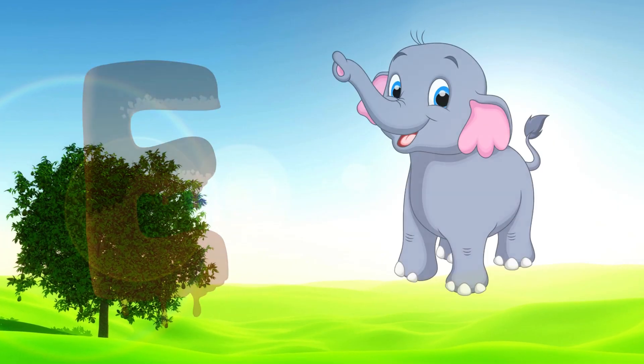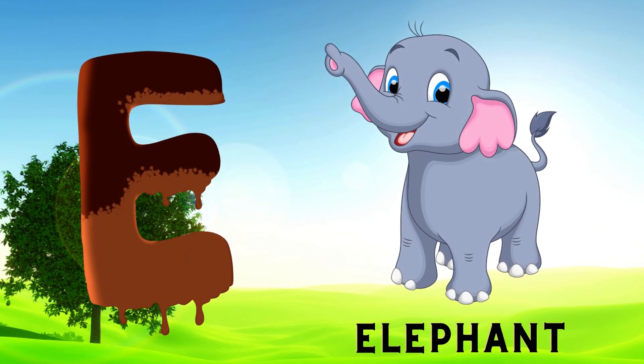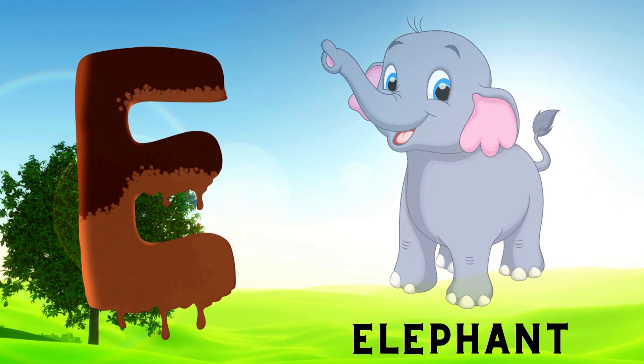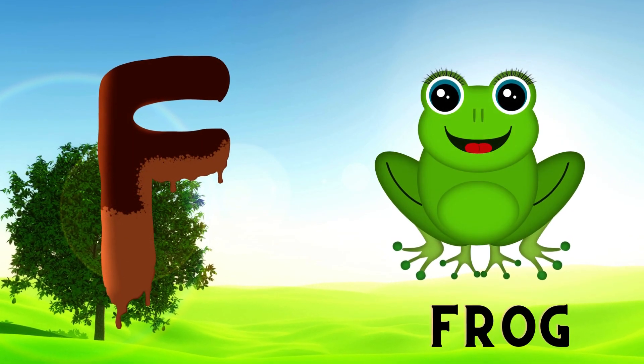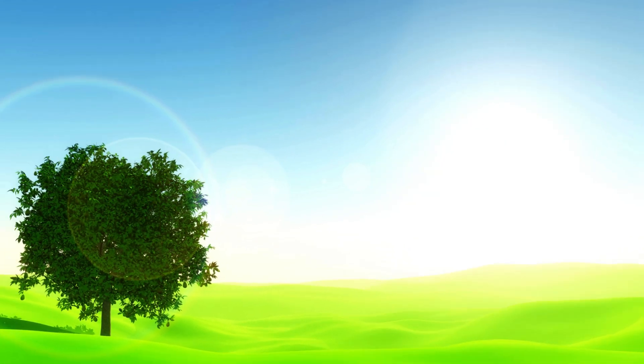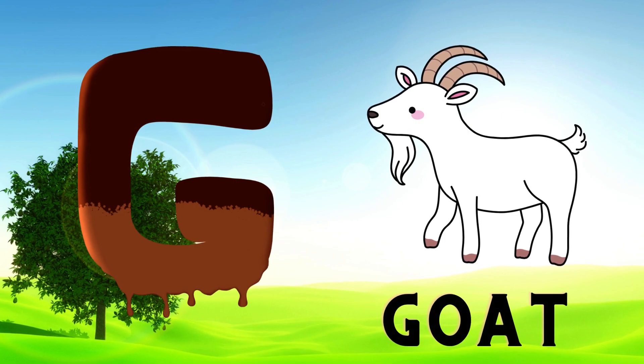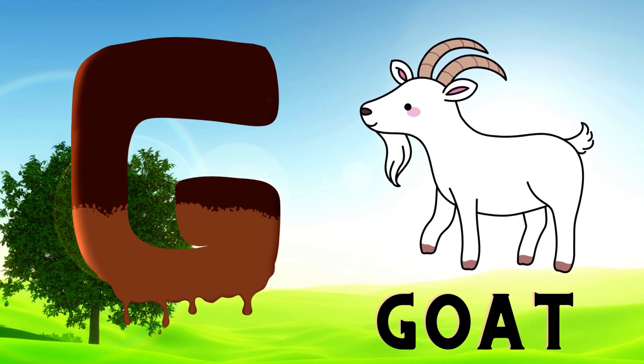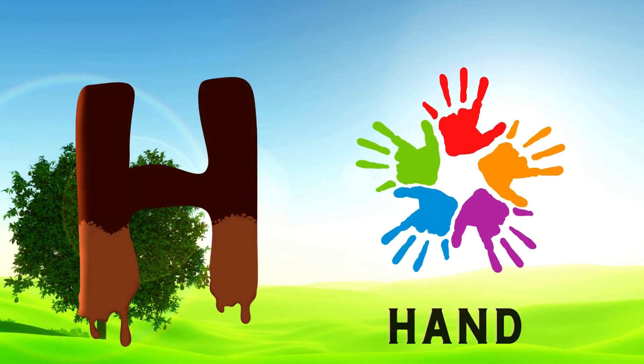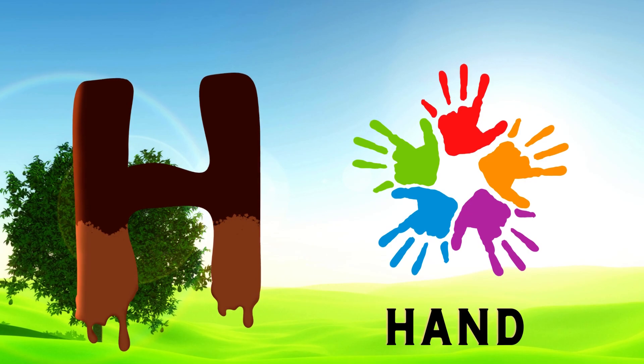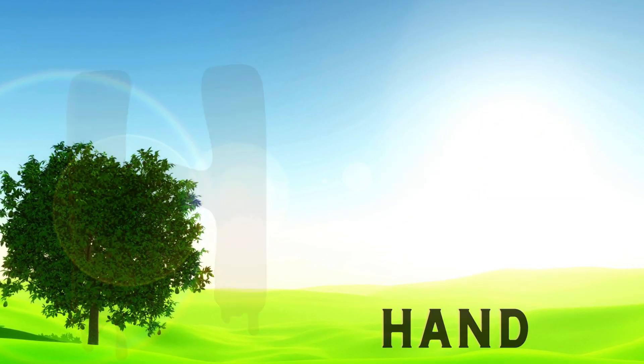E is for Elephant, E-E-Elephant. F is for Frog, F-F-Frog. G is for Goat, G-G-Goat. H is for Hand, H-H-Hand.